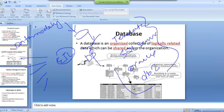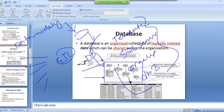Data modeling is another section or category where we model our data. Here is an example of a data model. We have a number of tables.